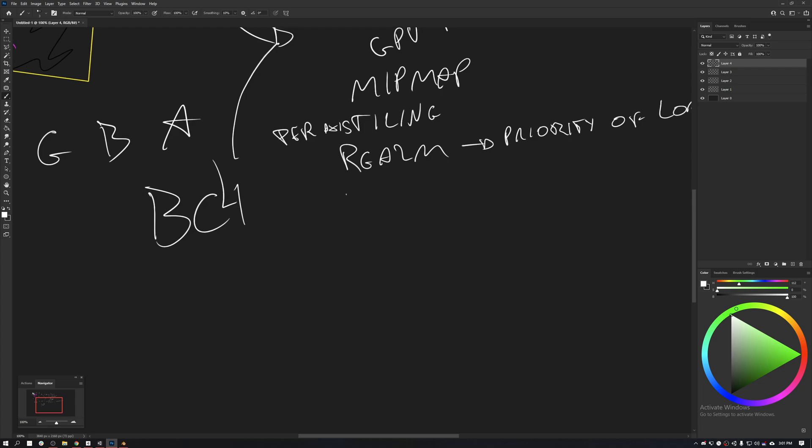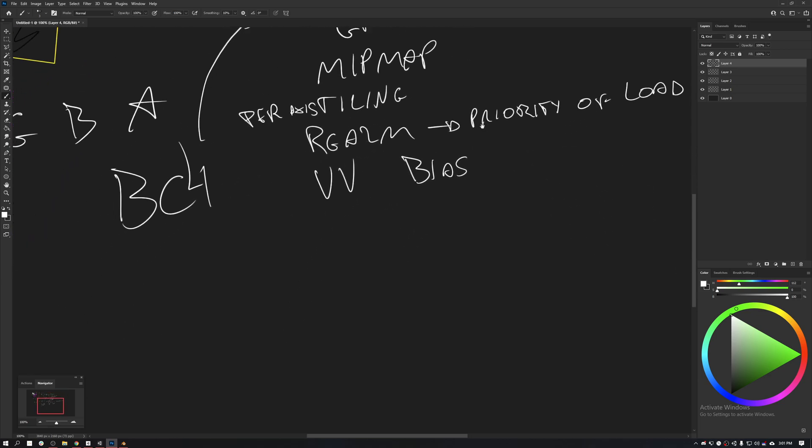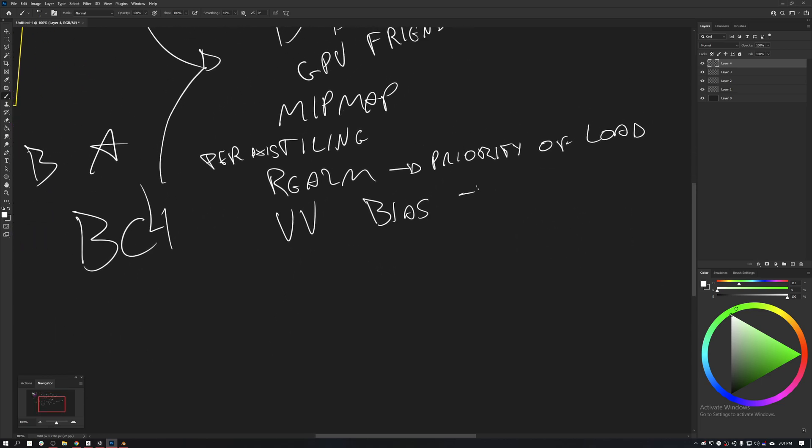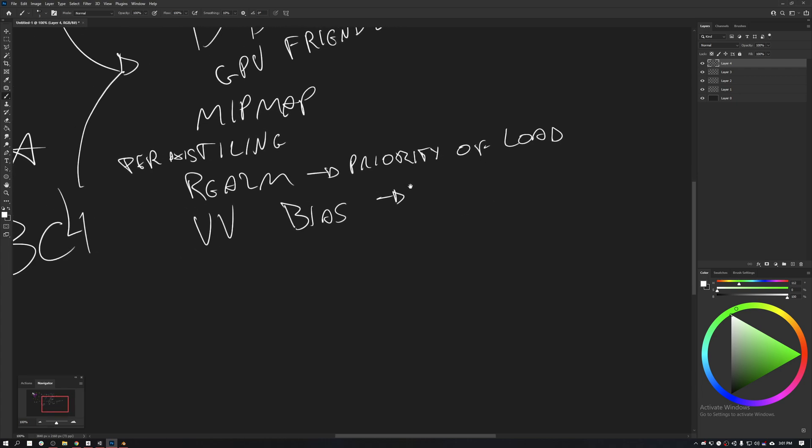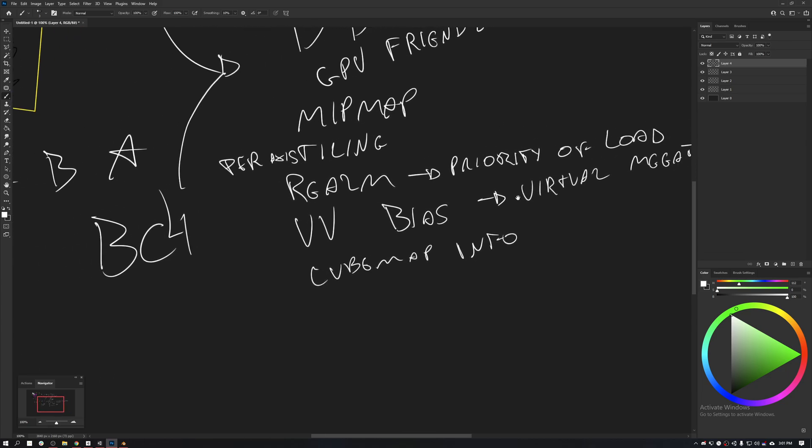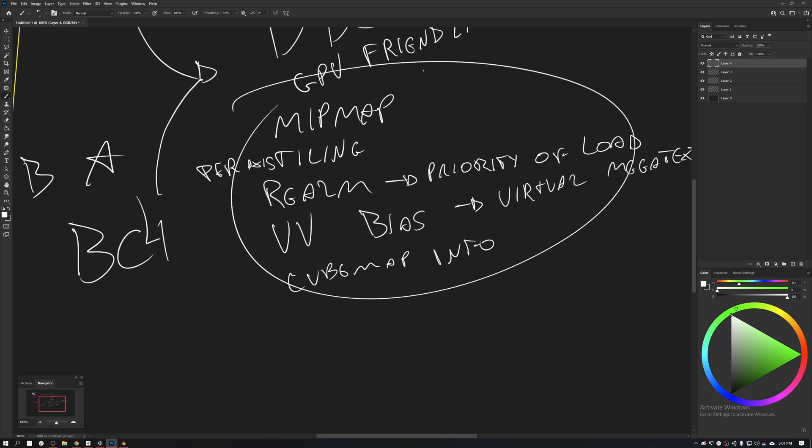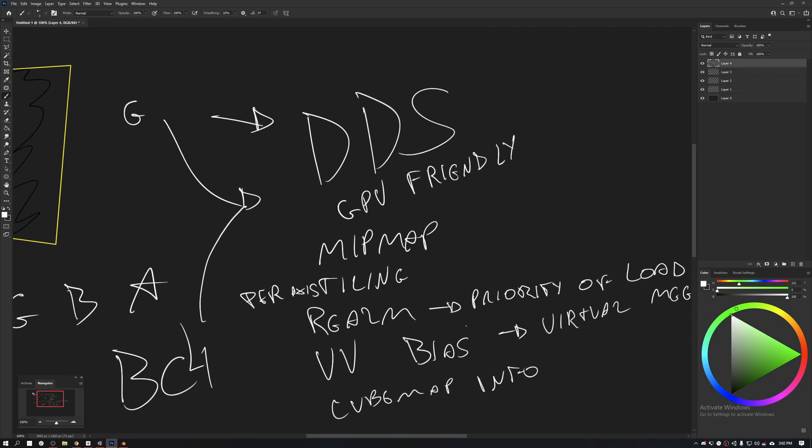The mipmap can store realm texture information, which is essentially the priority of loading that some engines use. Unreal Engine uses this, I don't think Unity uses this. It can store UV bias, which is useful for virtual mega textures and cubemap info too. All of that information can be stored on a DDS so the GPU can promptly read it.